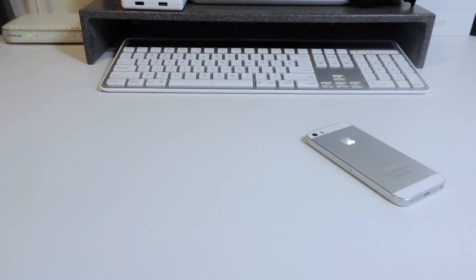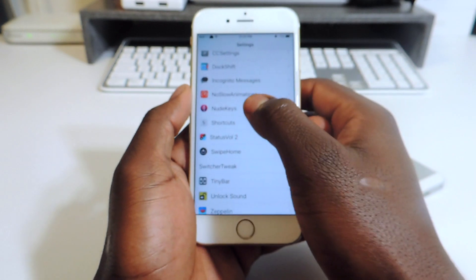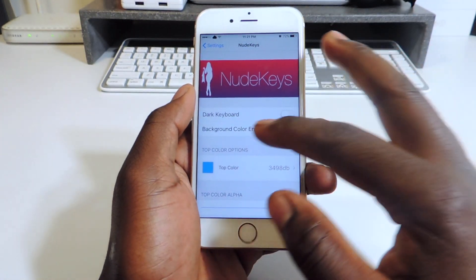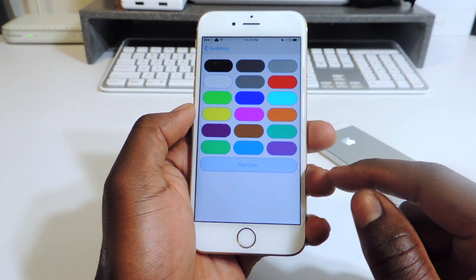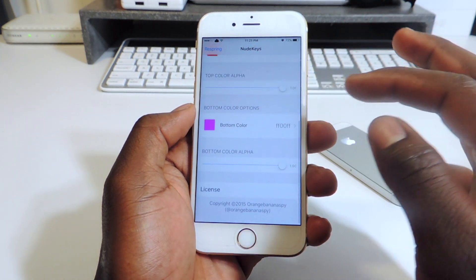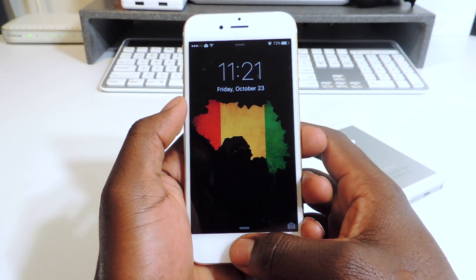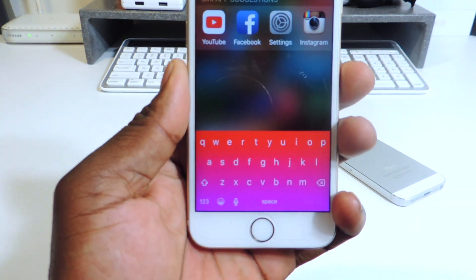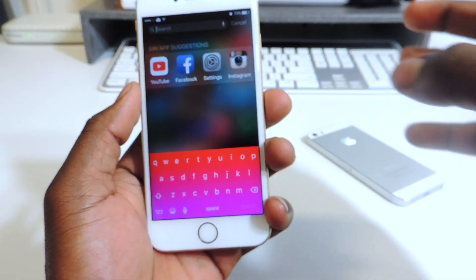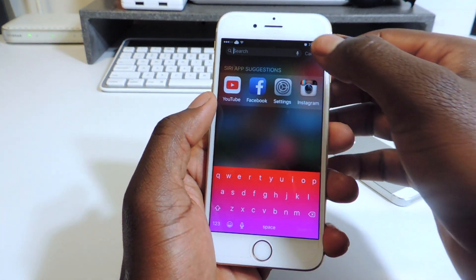My eighth one is called Nude Keys. Open up the Messages app and you can see that beautiful keyboard right there — that's Nude Keys. In the settings you can set it up: you've got dark keys, color enable, and you basically choose your colors. I chose red for the top and pink for the bottom. Hit respring and you've got your new awesome keyboard. Check it out on Cydia, I love that one.